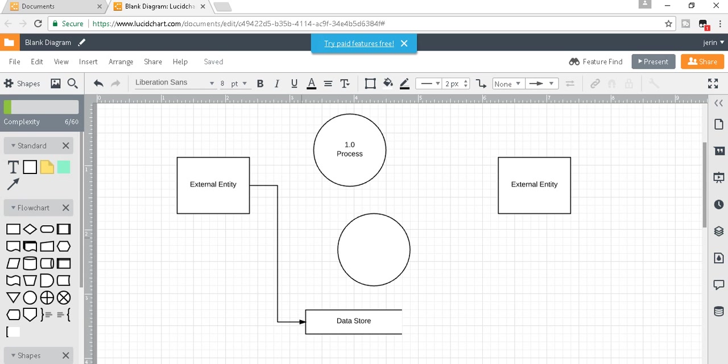You can join any of them as you want by connecting them anywhere. So this is how you create a data flow diagram. You can use this software as you want. Thank you.